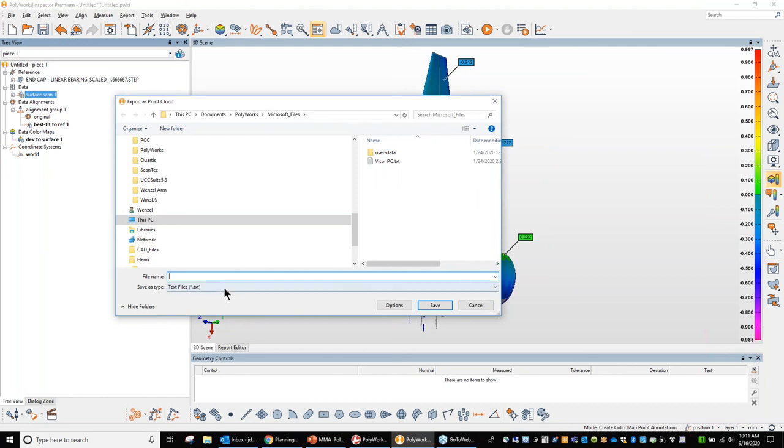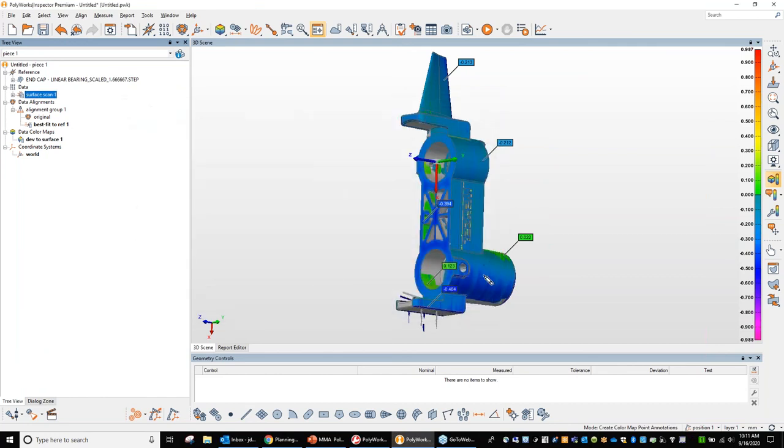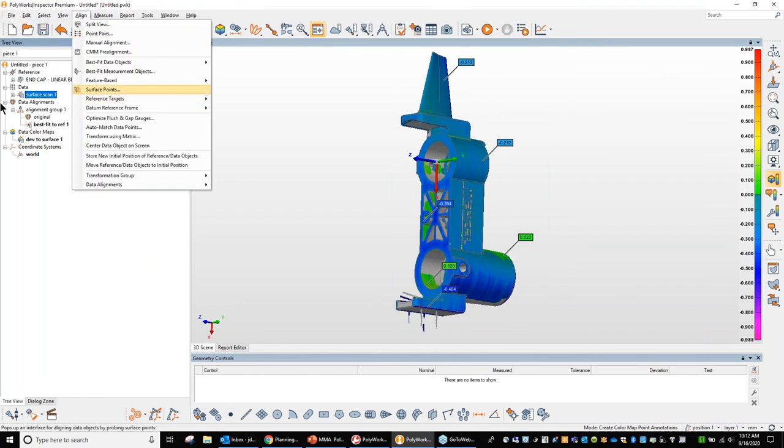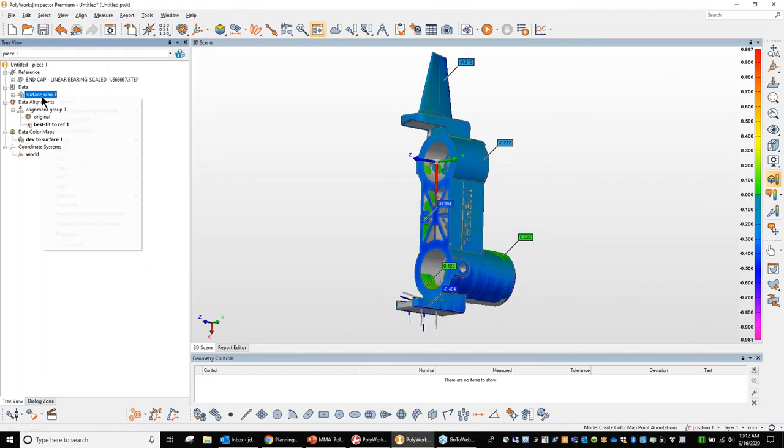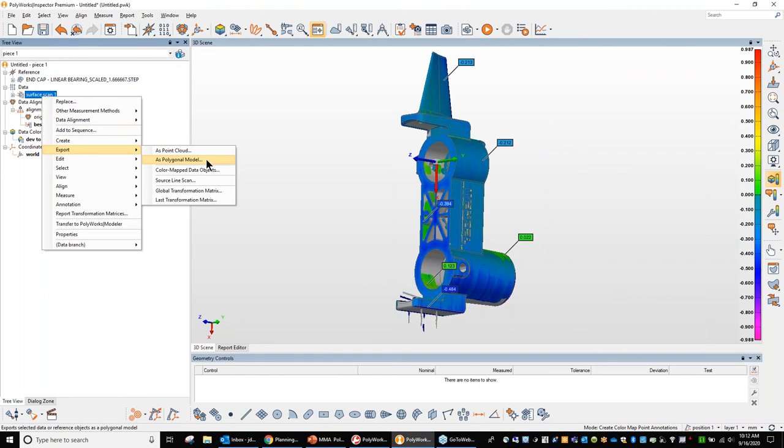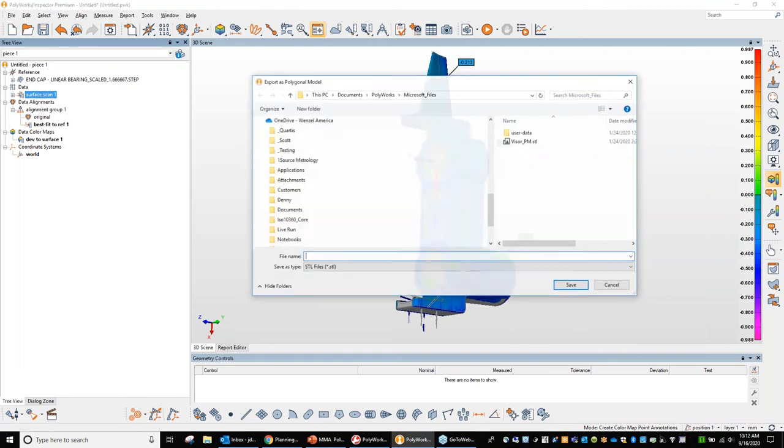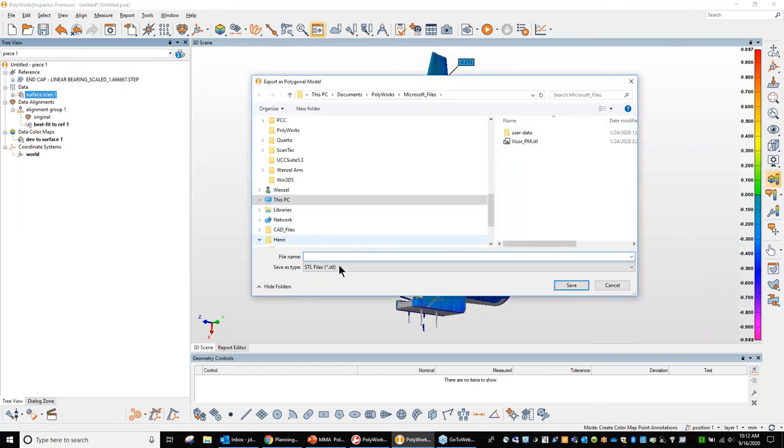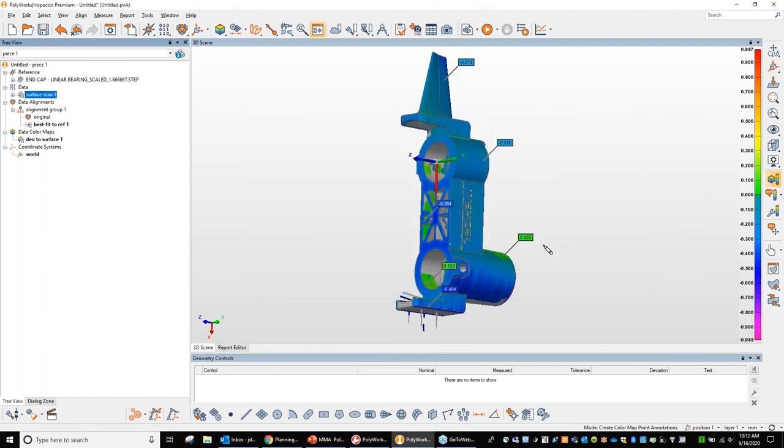That can be read in by other systems, other CAD engines. Or again, the other one is the STL, which takes all the point clouds and creates a triangulation pattern across all points. So there's your polygonal model STL file. And again, those can be exported out of here and brought into another system or brought into the Polyworks modeler.